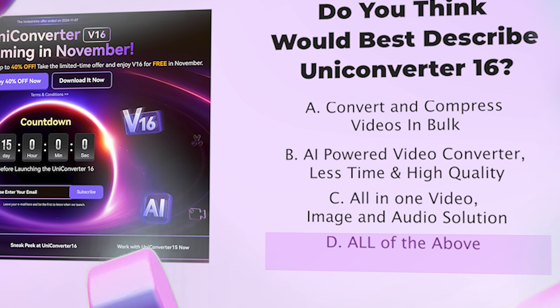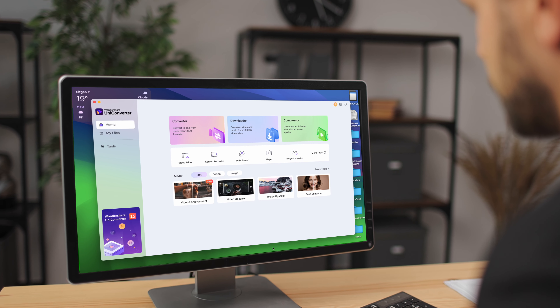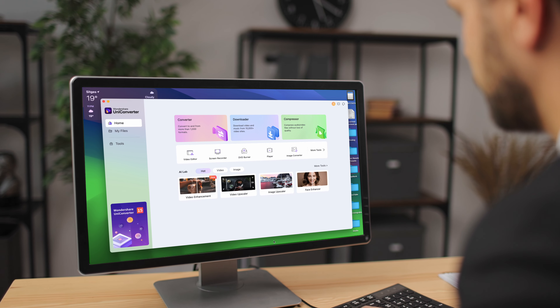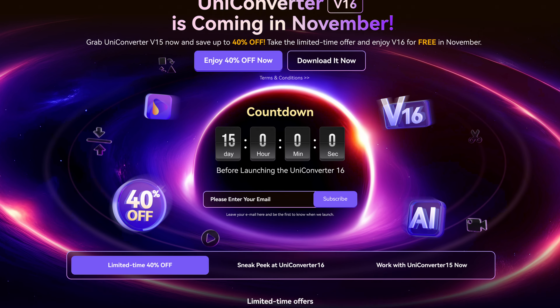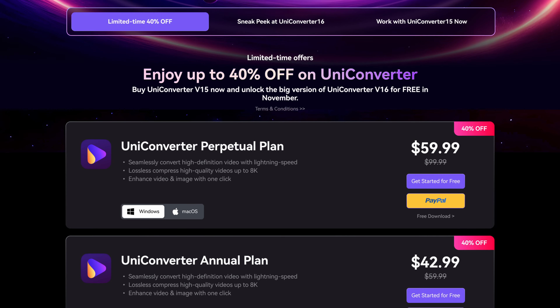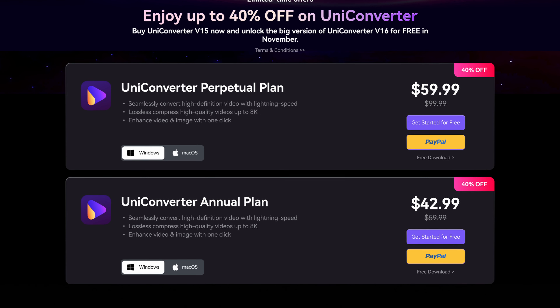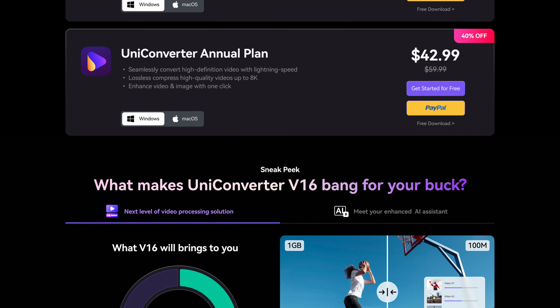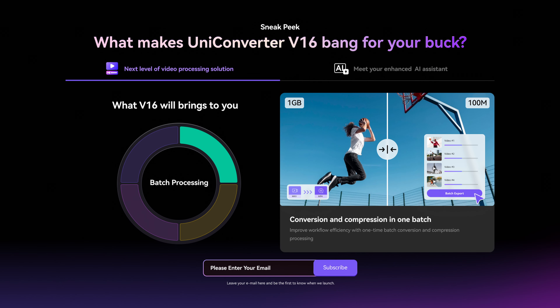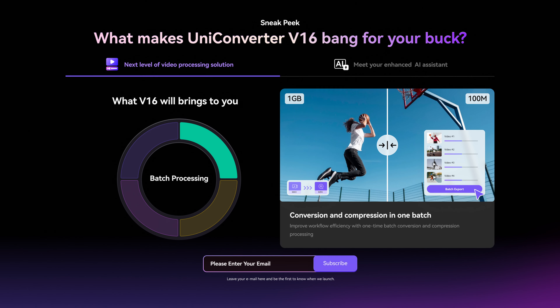If you've been a Uniconverter user, you probably have a better idea, but if it's your first time hearing about the tool, later I'll go through some of the best features of the Uniconverter 15 to help you out a bit. There is also a 40% off pre-sale for the Uniconverter 16 before it launches, which is a great opportunity to get the latest features for a discounted price.